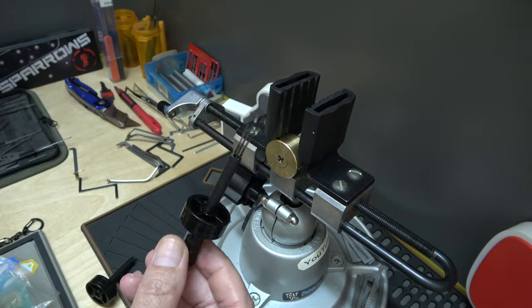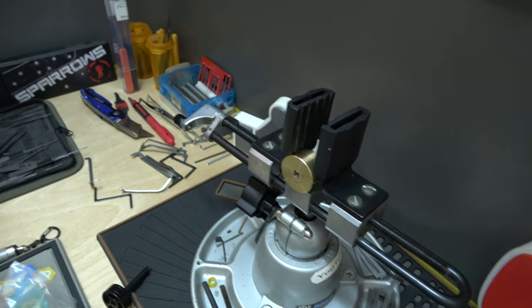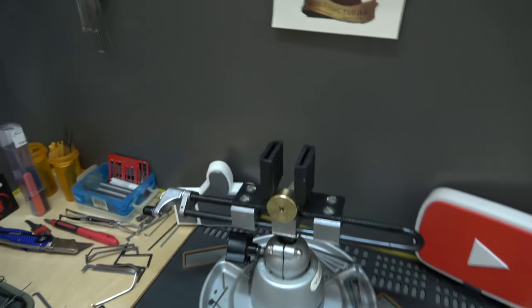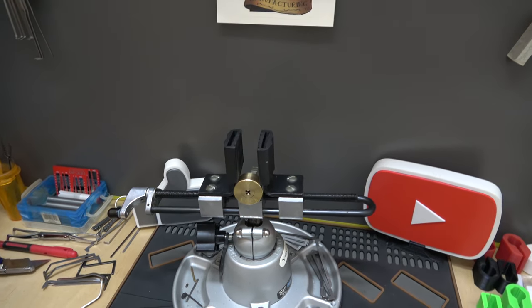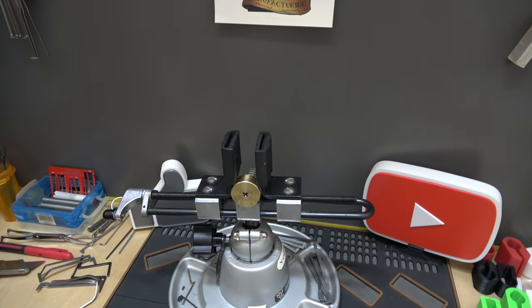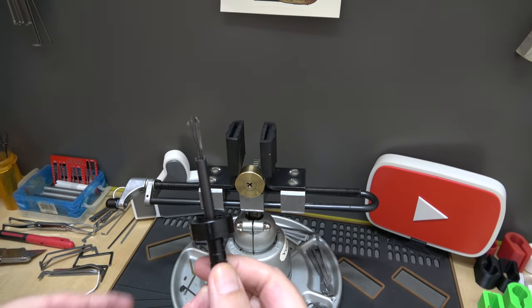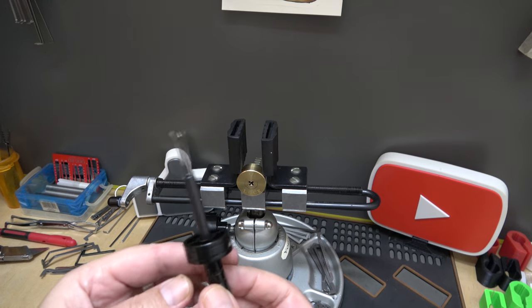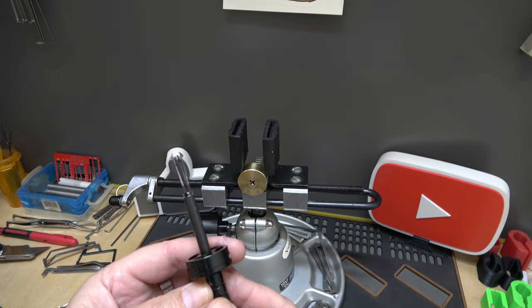rake that puppy right open. So there it is. Let me move the camera back. Bada boom, bada bang. So yeah, that is the, what do they call it? Lock Pick Mall, they call this tool the